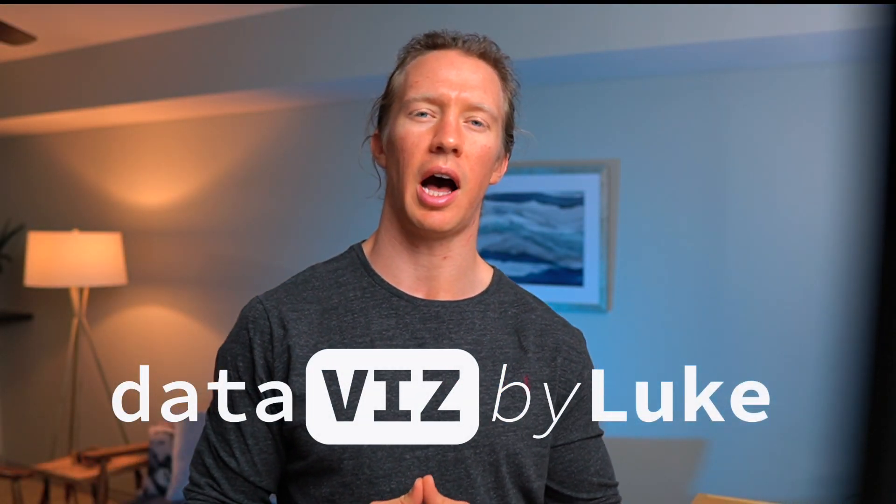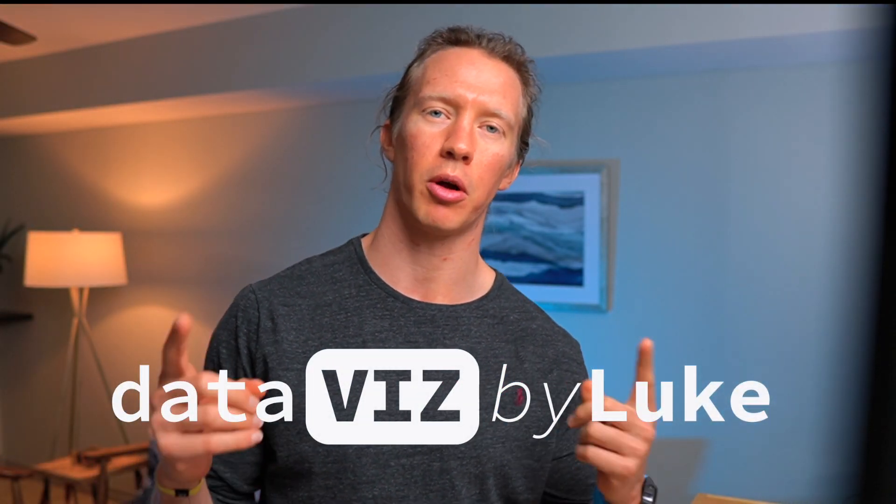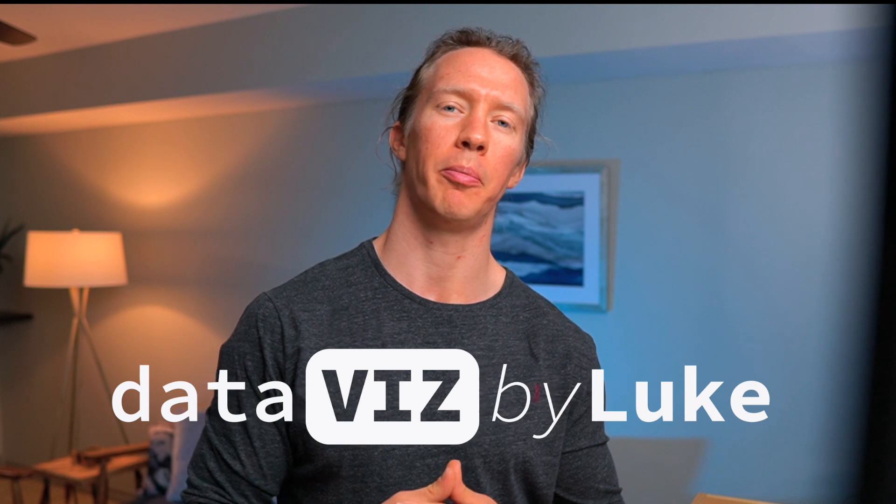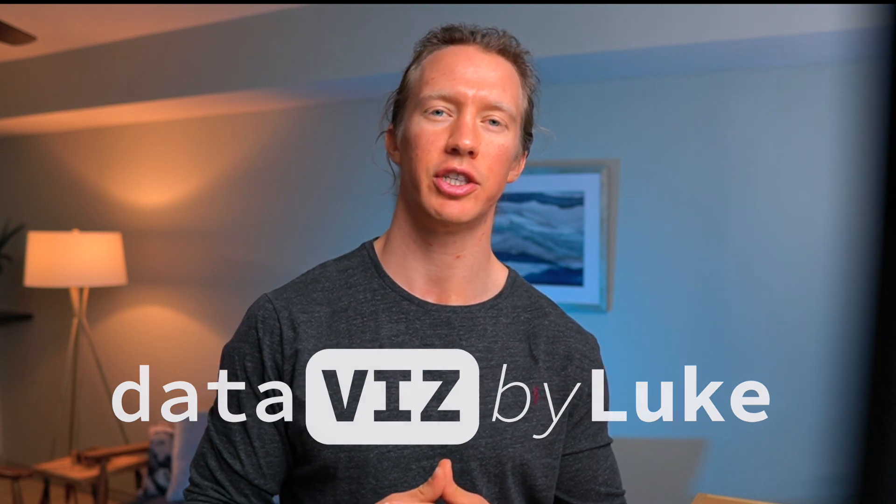What up data nerds? I'm Luke and welcome to my channel where I help make learning data visualization easy.